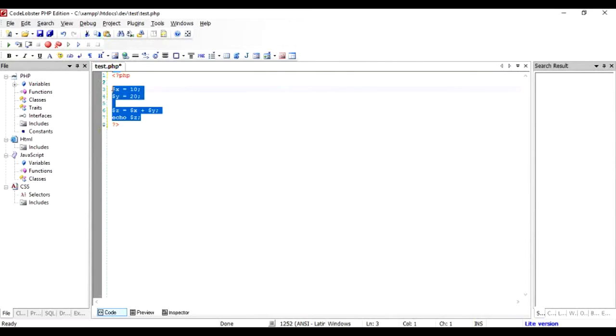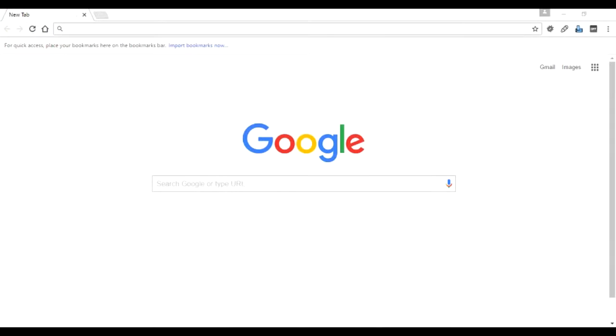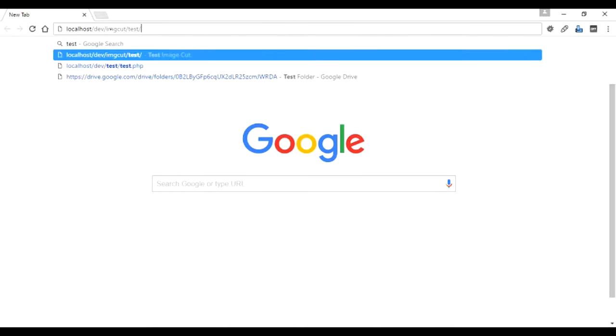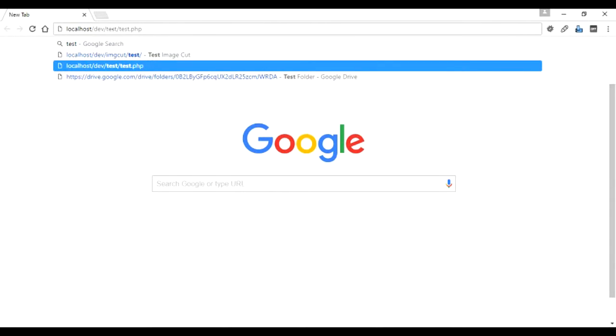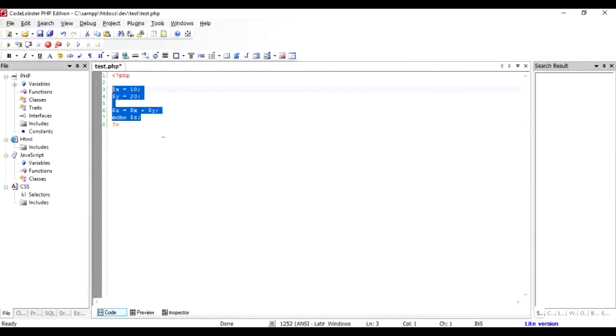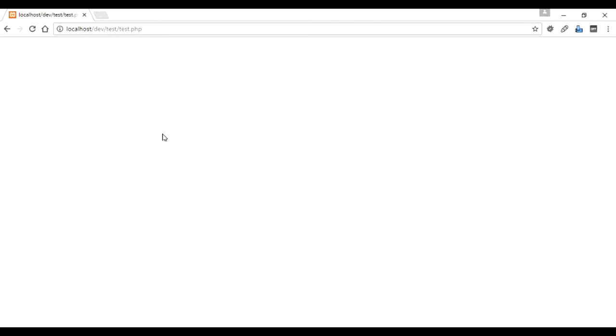Now let us test this thing. The file that I have created lies in this location, test/test.php. If I'm going to run it, I have to save it first, and then I'm going to run it once again. As you can see, the output has been 30.